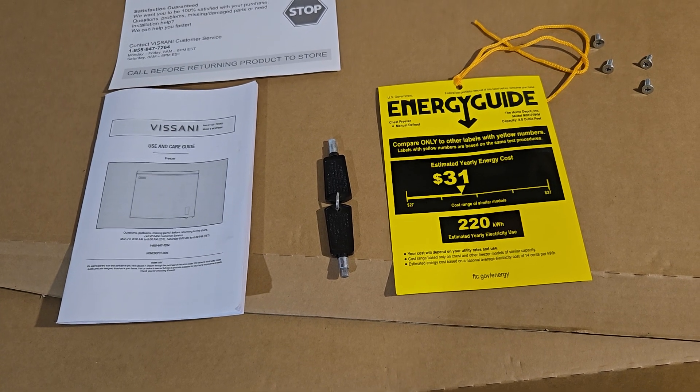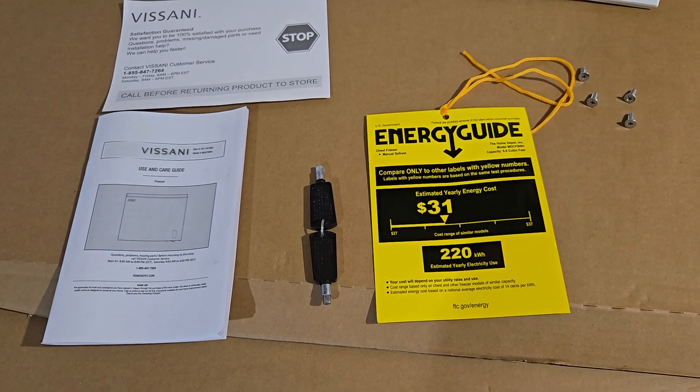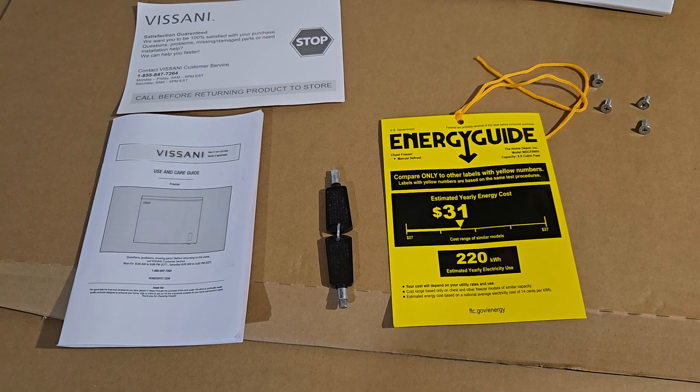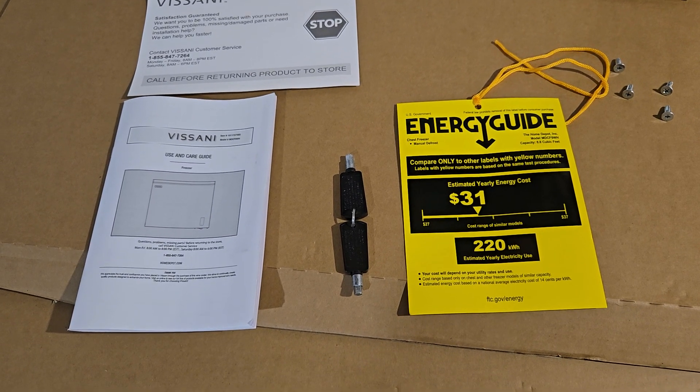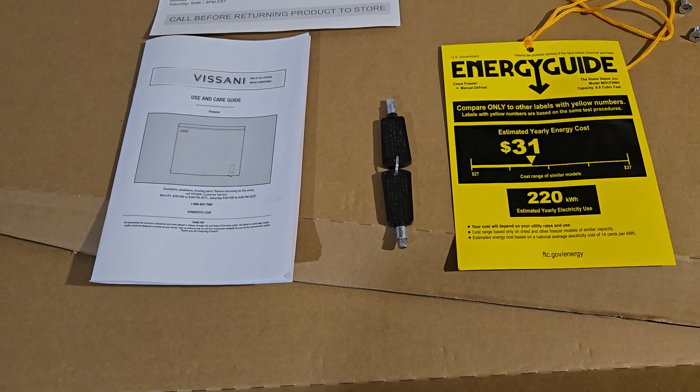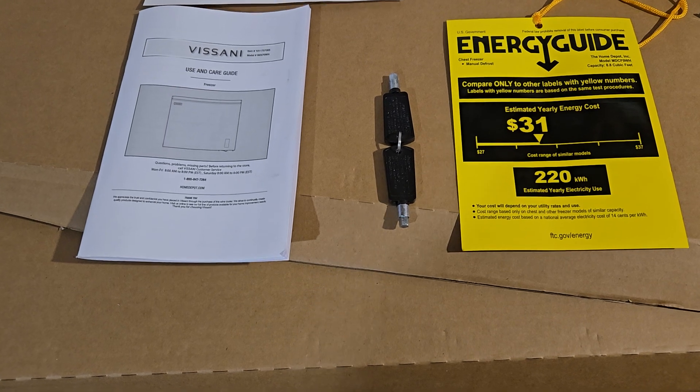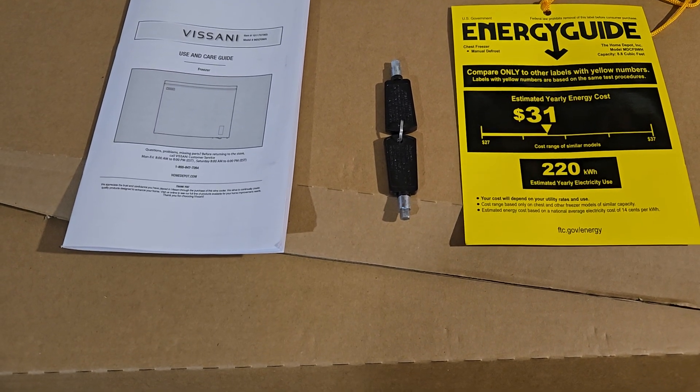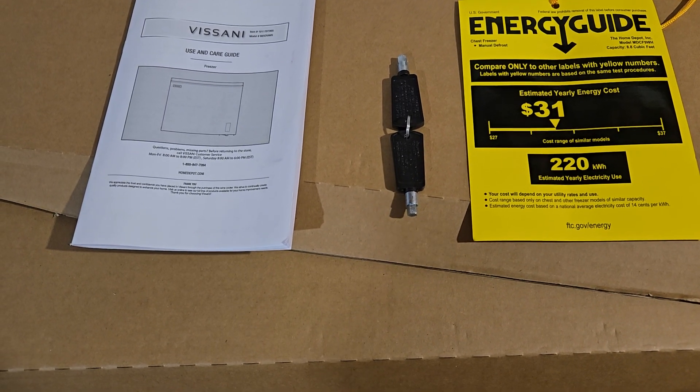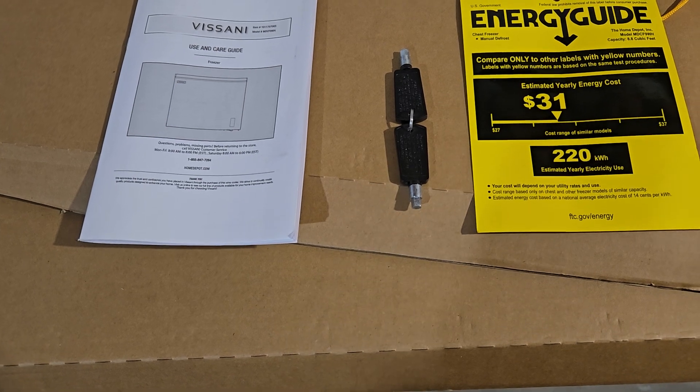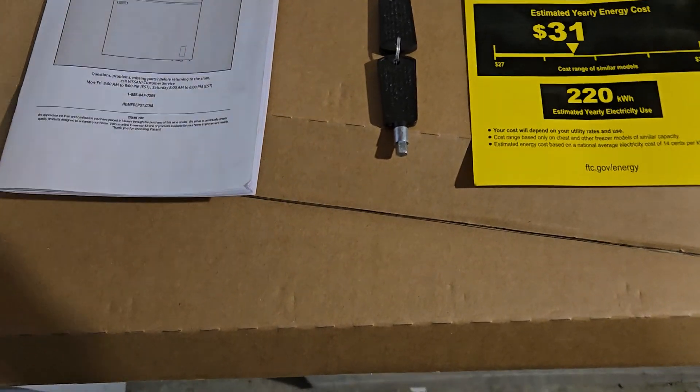Hi, it's PSU Pun Guy and Little Teacher, and today we have a Visani refrigerator freezer. It's a chest freezer, 8.8 cubic feet. Now we've got a lot to do in a little video, so let's see.